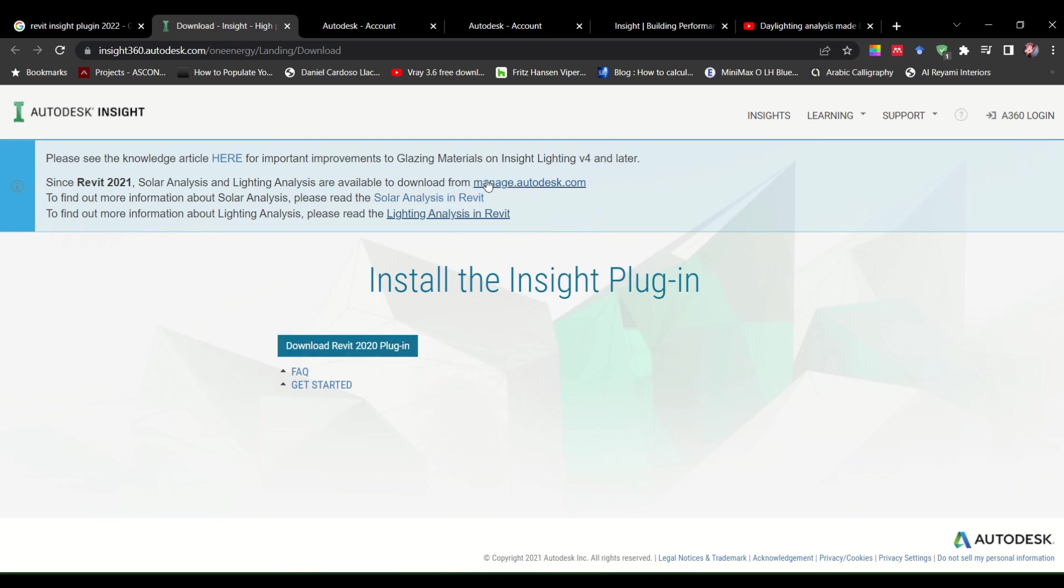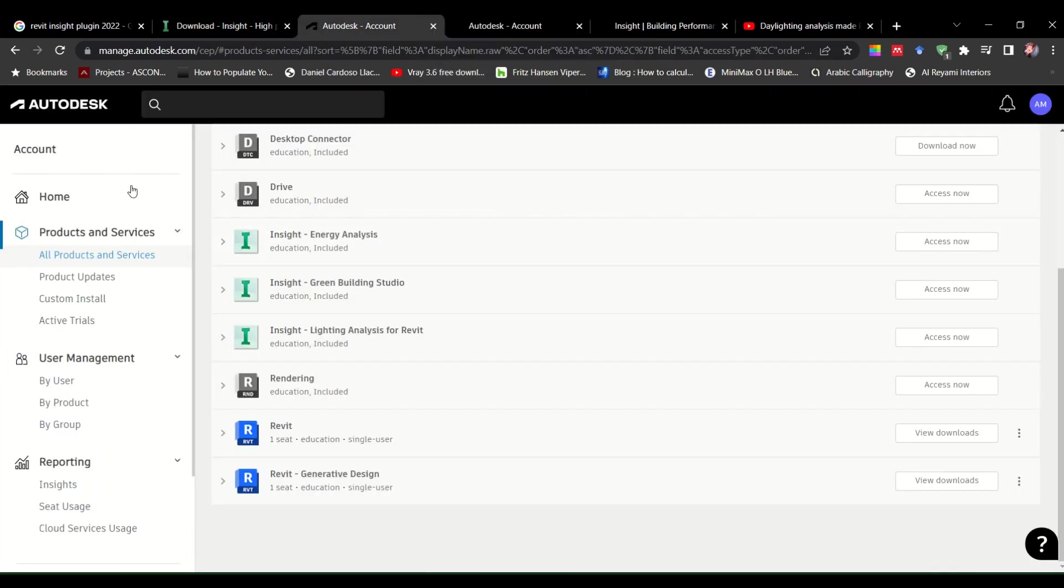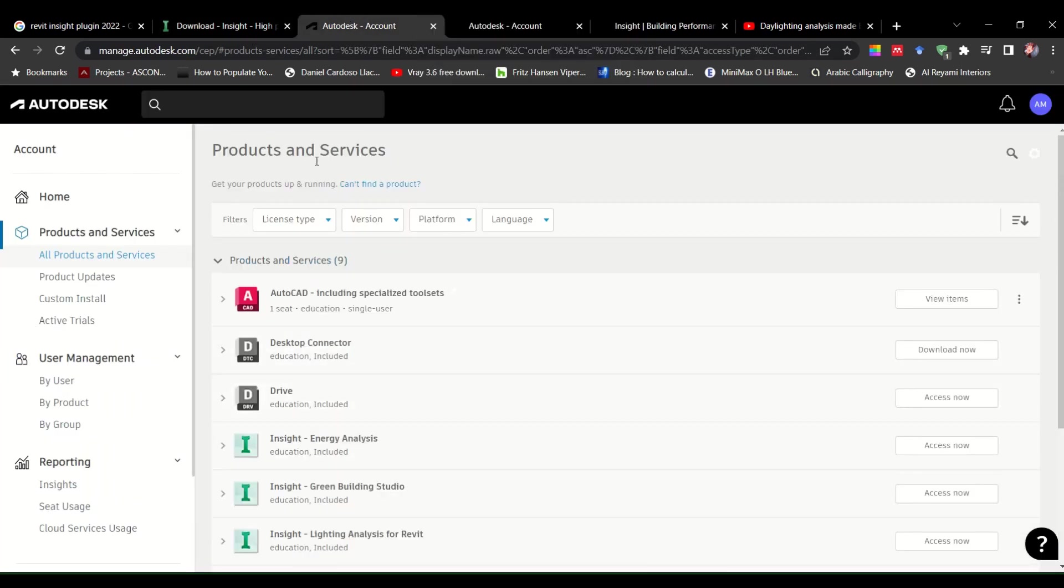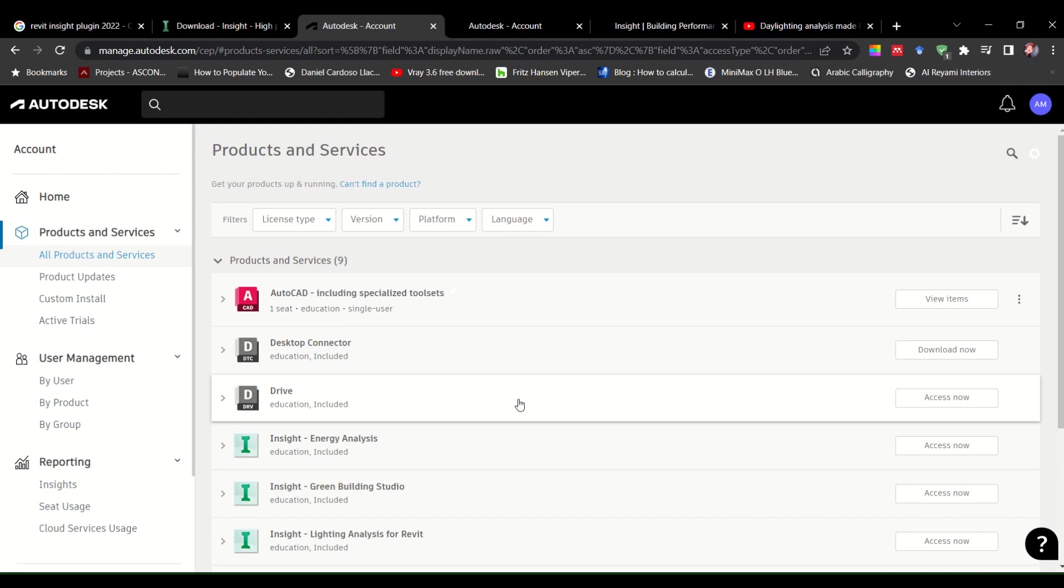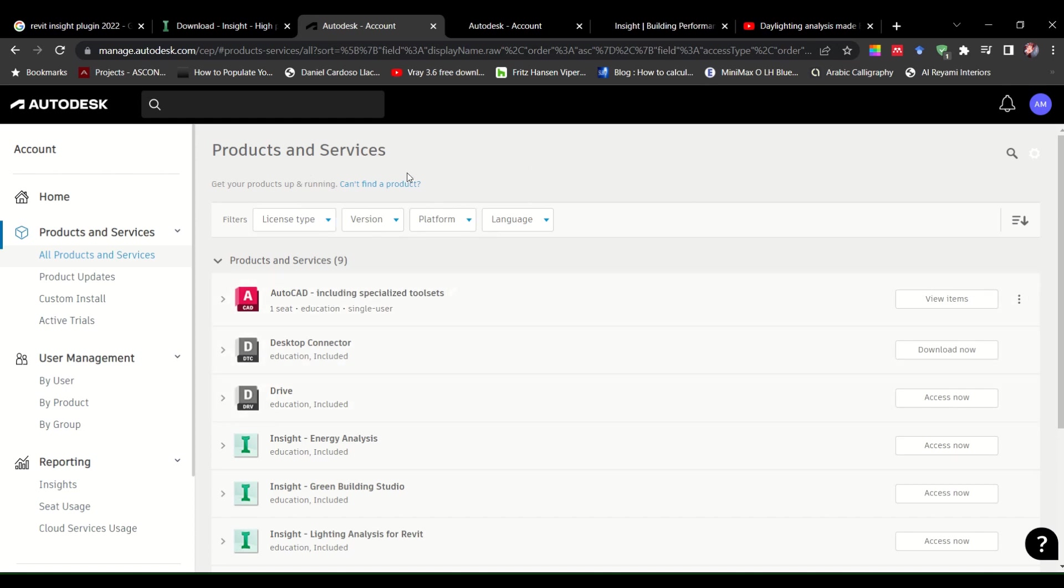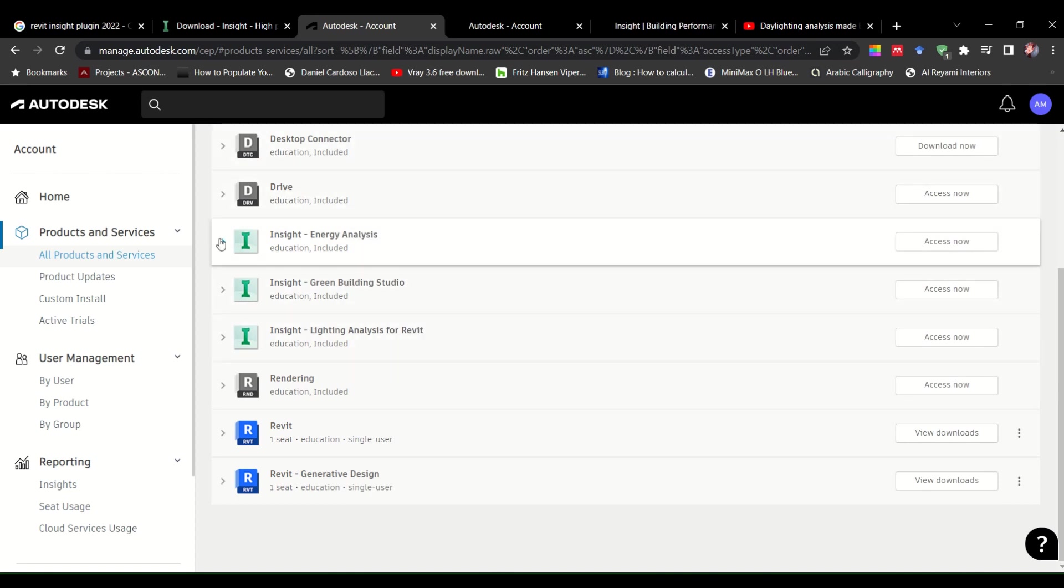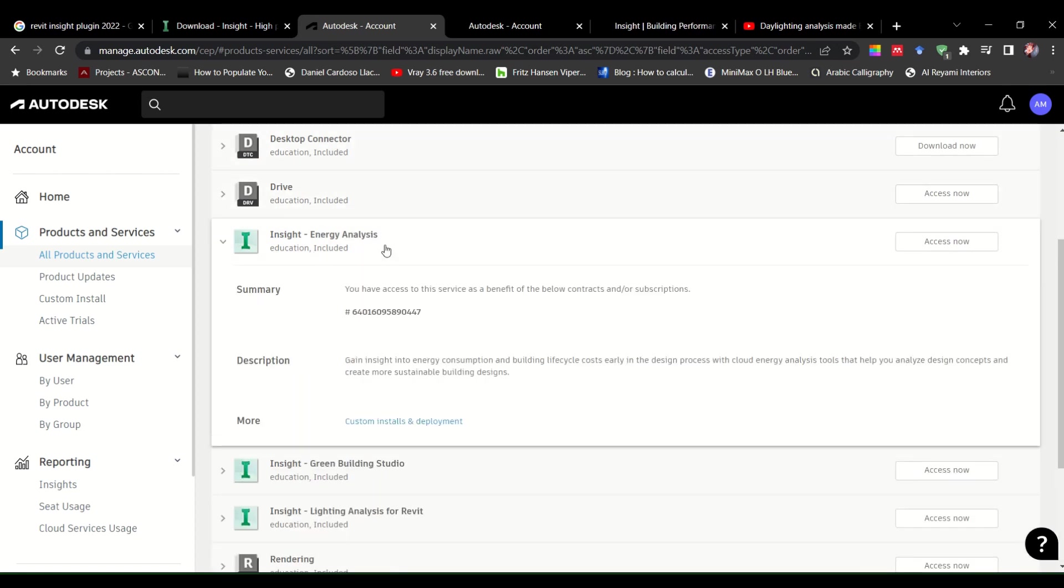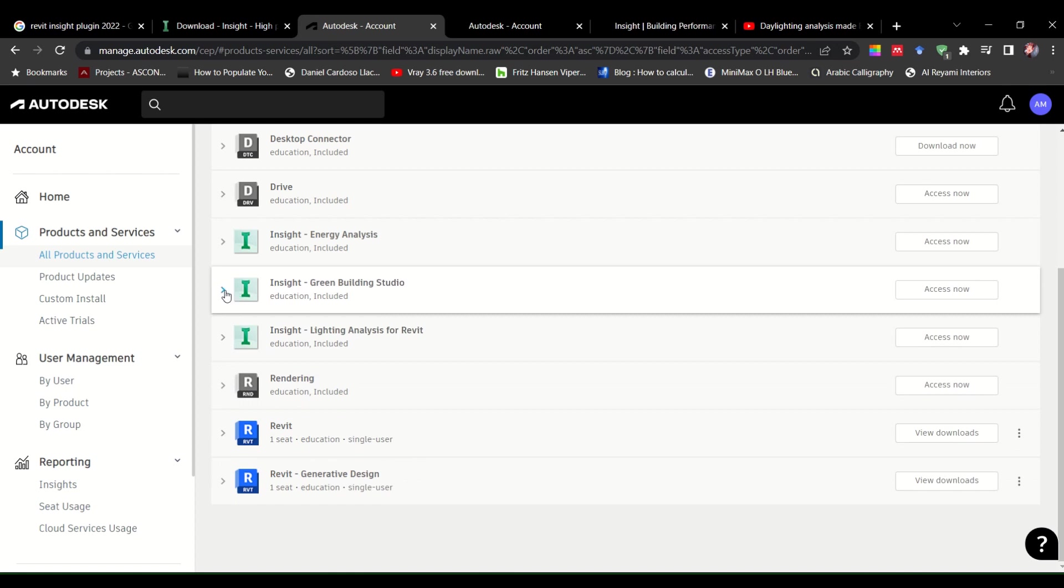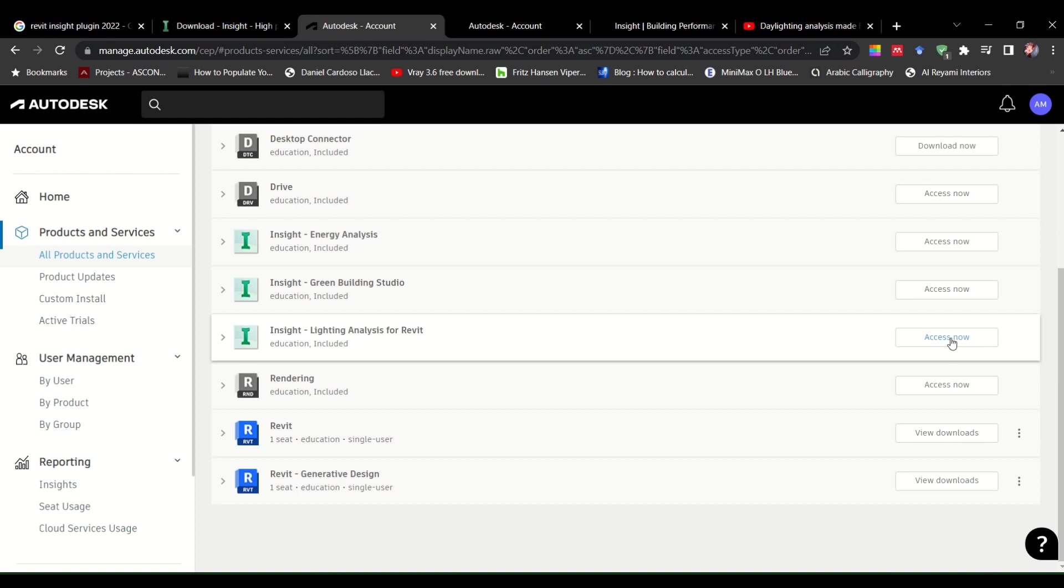So I went over here. So it opened up to this place. Since I have an educational license, it opened to my own portal of Autodesk. I came across this part where it says inside energy analysis, green building studio, lighting analysis, and it says access now. So I opened over here.